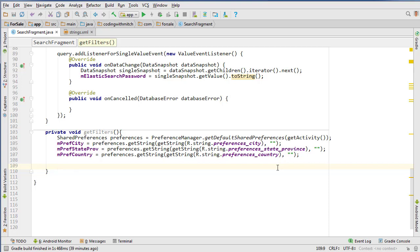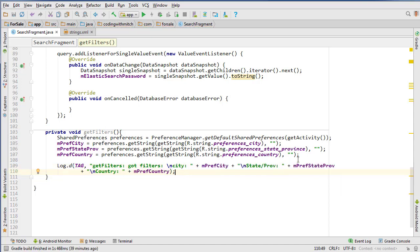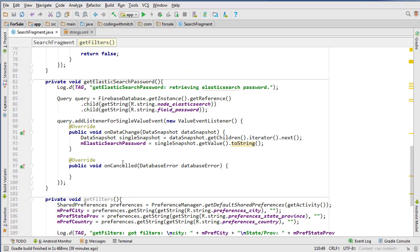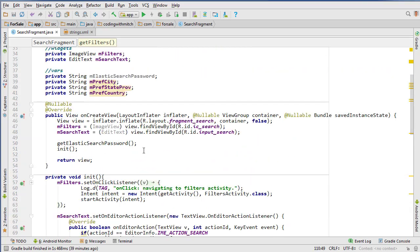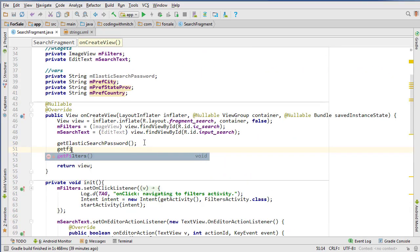And we can actually print these to the log because it's not a big deal to print other filters to the log. So I'm just going to cut the video ahead here because this is going to take a sec. Okay, there we go. So we have the city, state or province, and then the country printing out. So now let's call getFilters. I'll call it up here - getFilters in onCreate. And that should be good.